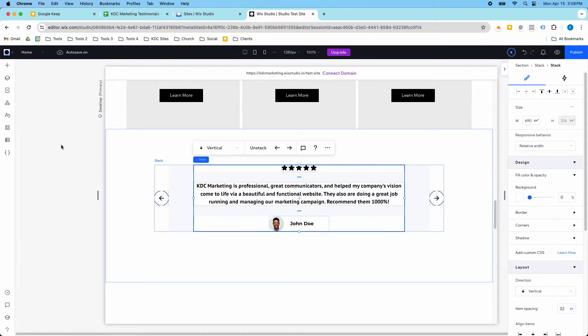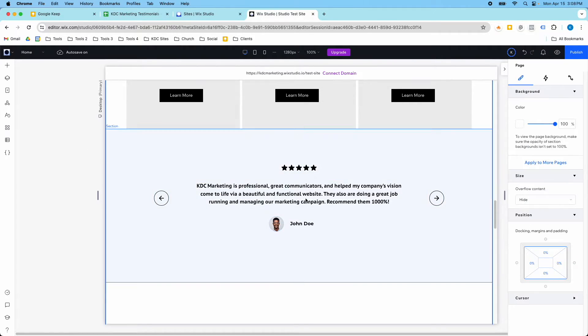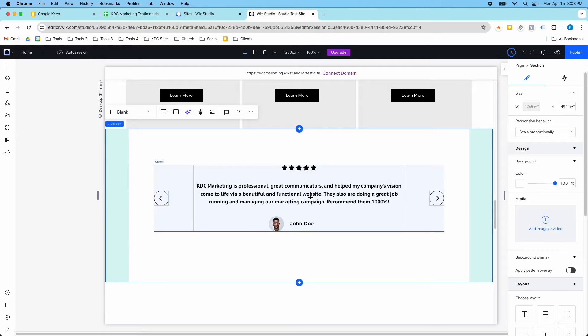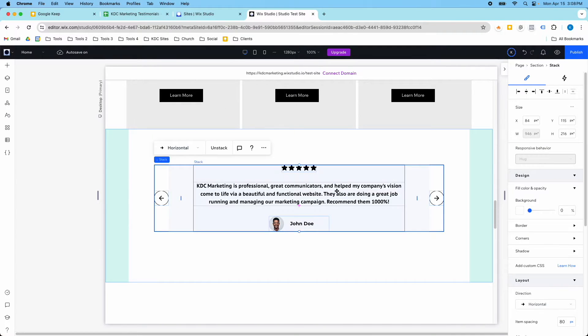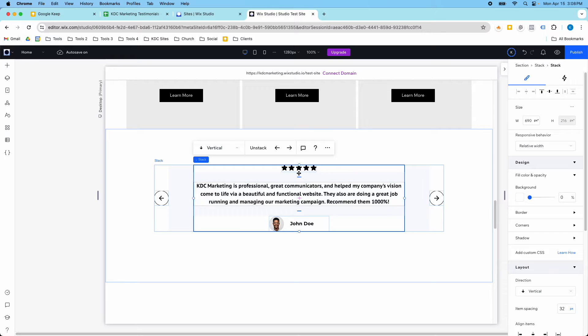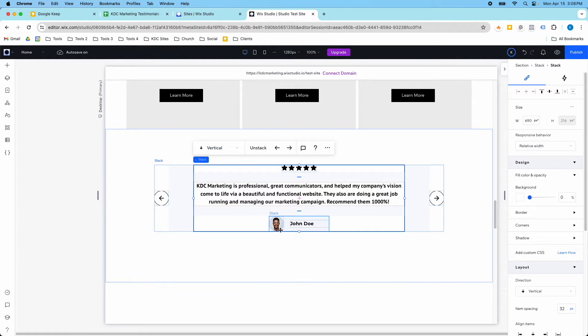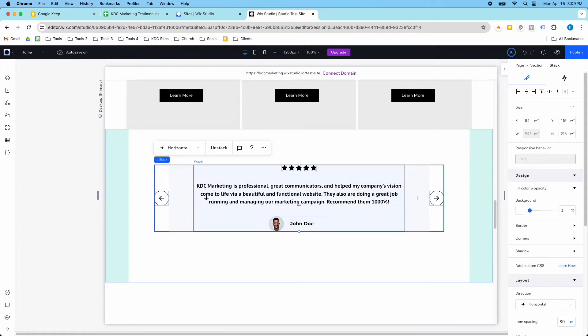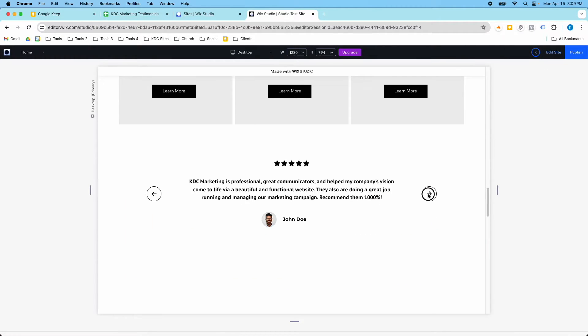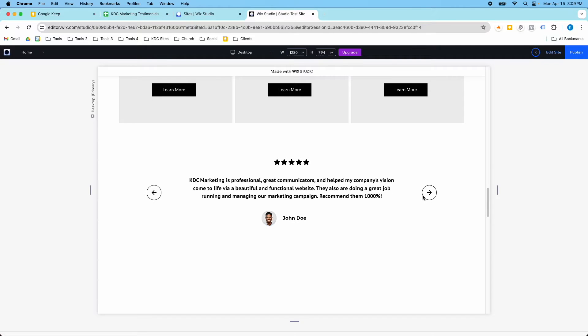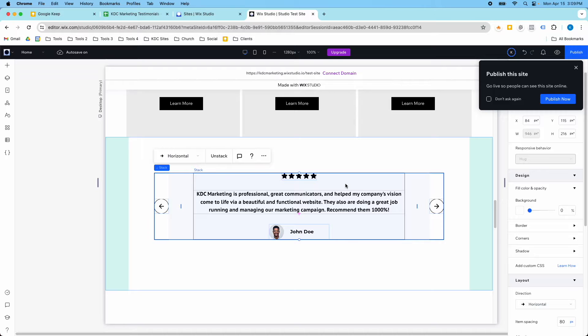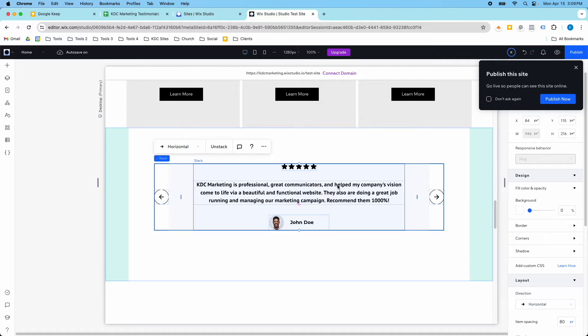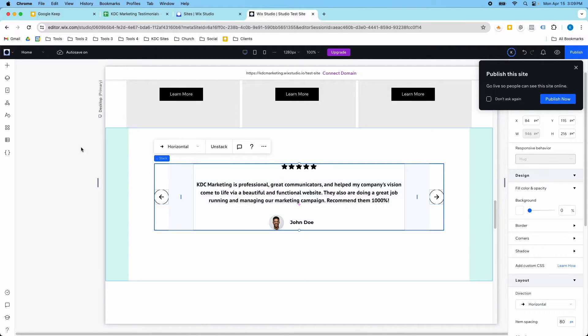So in my Wix Studio website right here, I have a testimonial section that's custom made. I have a vertical stack with the stars, the testimonial, and then a horizontal stack with an image and name. Then these are horizontal stacks with these buttons. But as you can see right now, these buttons don't do anything when they're clicked because they're not tied to CMS yet. So we're going to tie these all to CMS, and I'll show you how to do it.